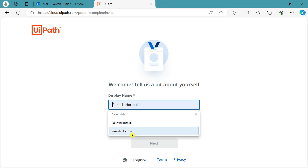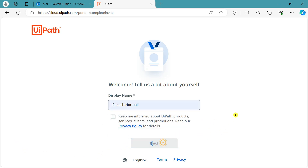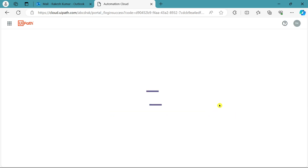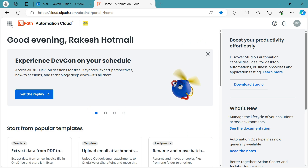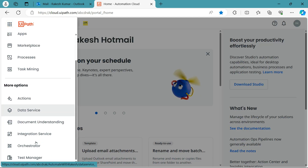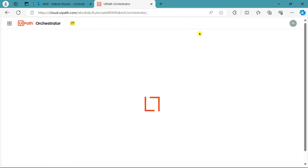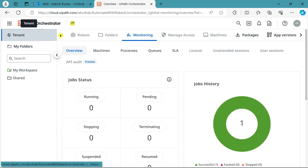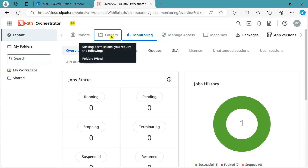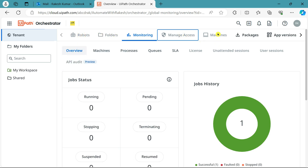It's a pretty simple process. Once the developer logs in, he finds the UiPath portal and can access Orchestrator. When he logs in as a developer, his view is restricted — for example, under Tenant he cannot add robots, cannot create folders, and cannot manage access. Those options are only available to the admin.